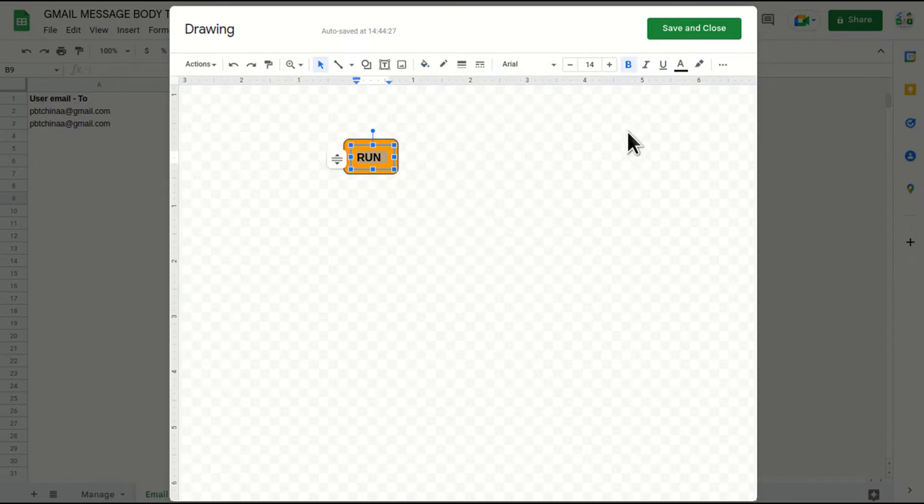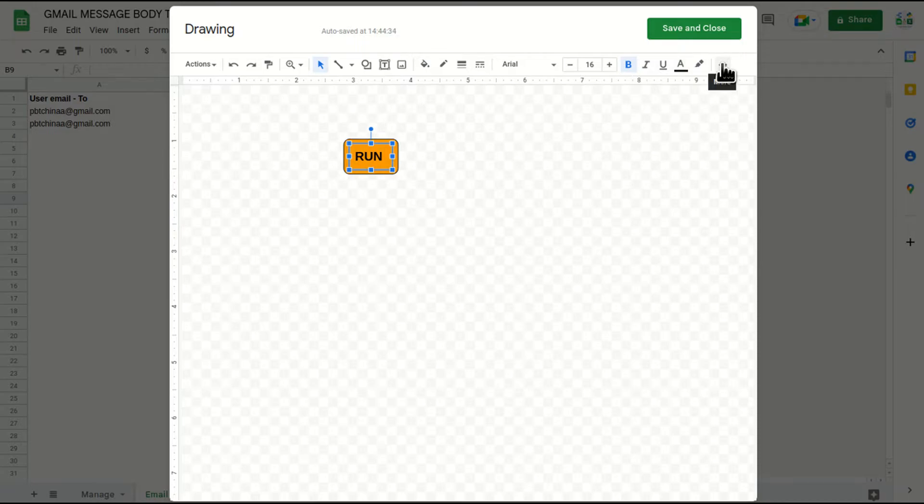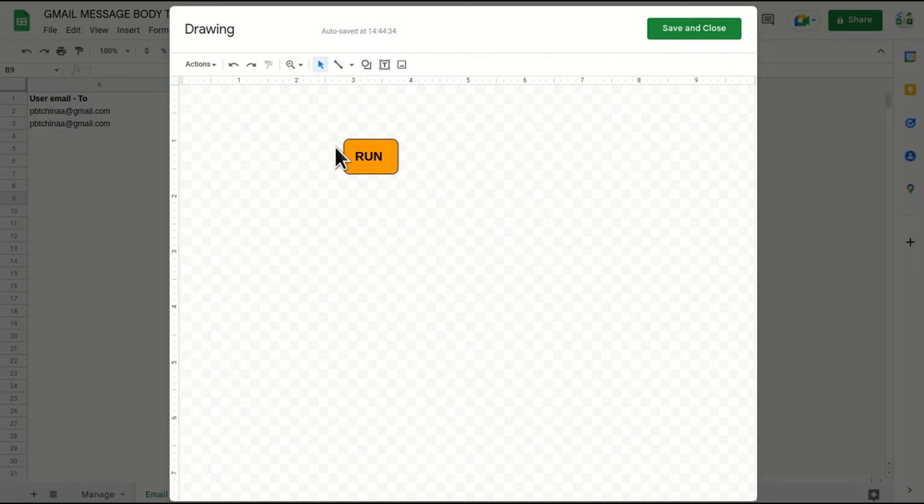And if you want to make changes or you want to increase the font size, you can do it from here. So we have other options as well. You can explore it to make it more fancy or as per your requirement. So this button is created.